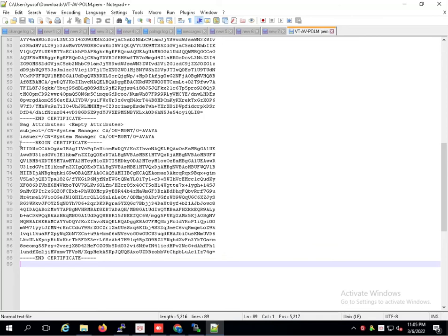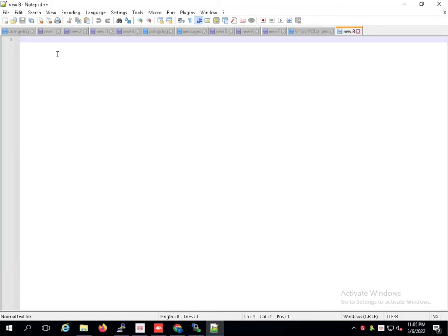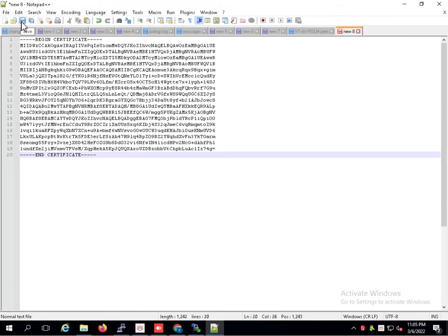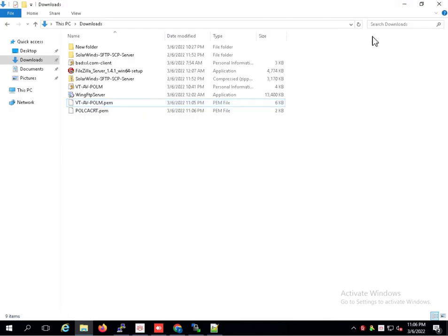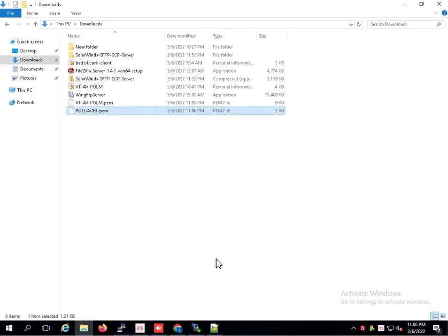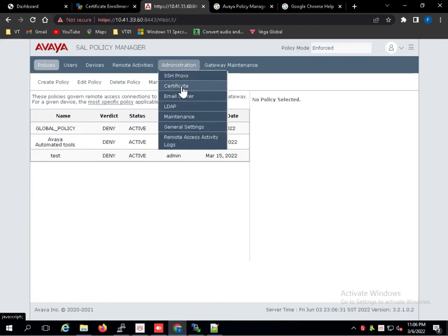Copy the CA certificate. Save. Policy CA cert. This is the server certificate and this is the CA certificate. The CA certificate here.